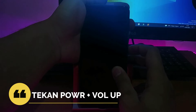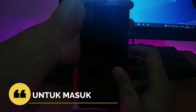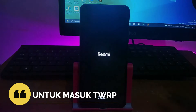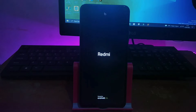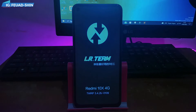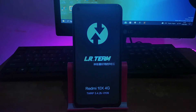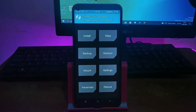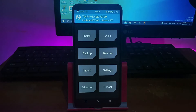Ini khusus yang sudah ter-install TWRP ya. Kalau misalkan belum ter-install TWRP, kalian tidak bisa mengikuti tutorial ini dan harus menggunakan PC. Ini alternatif kalau kalian tidak punya PC, makanya pakai TWRP, tapi HP kalian harus sudah ter-install TWRP, itu wajib.